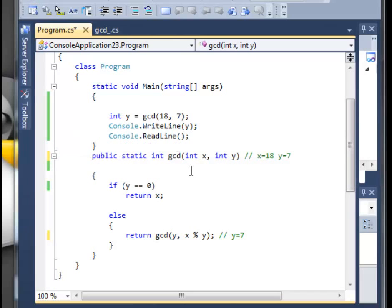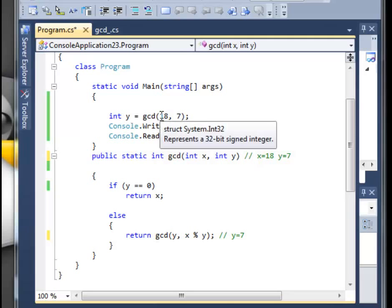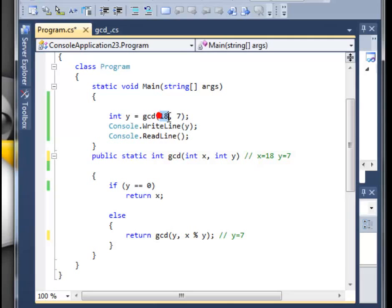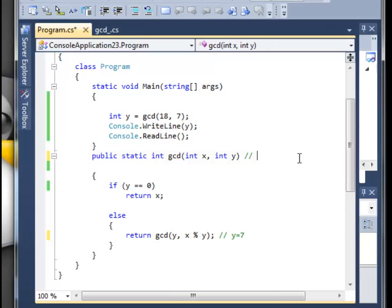The greatest common divisor is something where you have some inputs and you're searching for the biggest number which you can use to divide these two numbers. Let me erase this and give a little recap on what is a recursion.